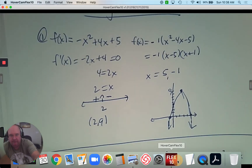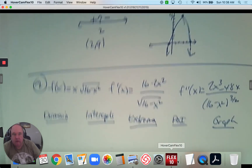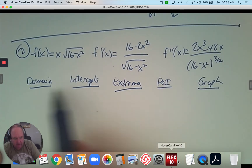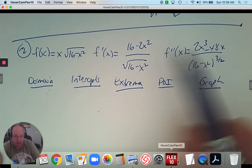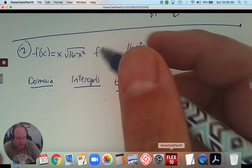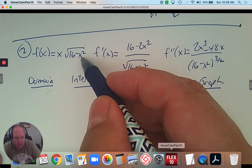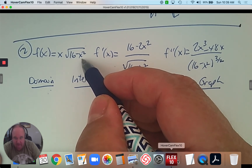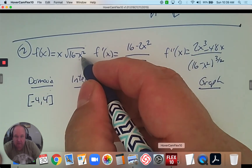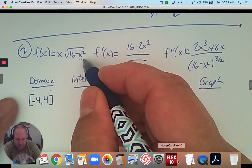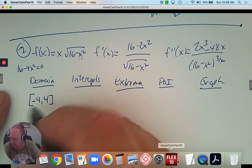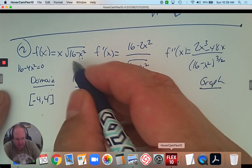For the domain, I look at the function and determine what x cannot be. Because we have a square root, we have a restriction — what's underneath the square root must be positive. If I plug in a number bigger than 4 or smaller than negative 4, I get a negative answer. So the domain goes from negative 4 to positive 4. Another way to do that is to take 16 minus x² equal to 0 and solve it — you get positive and negative 4.